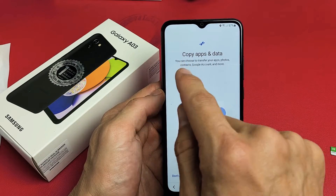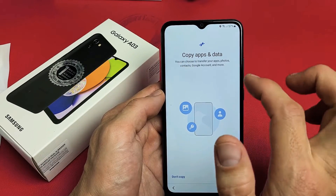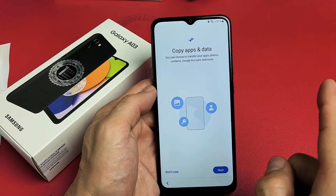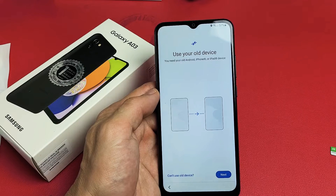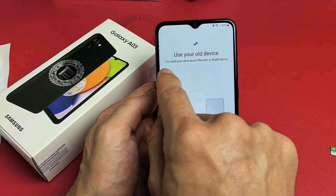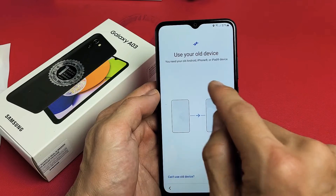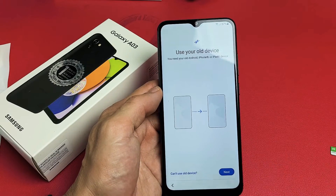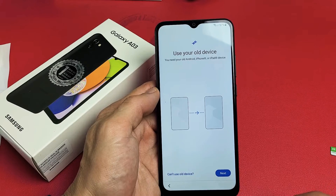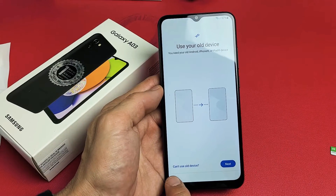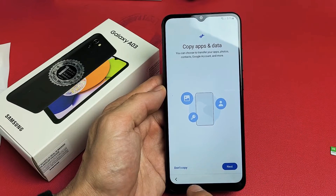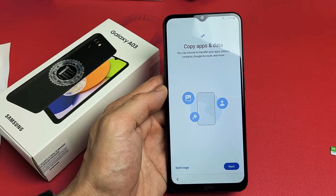Copy apps and data. You can choose to transfer your apps, photos, contacts, Google account, and more from a different device. If you tap on Next, you can use your old device to transfer information — it works with an old Android phone, even an iPhone or iPad. For me, I'm going to tap on Don't Copy because I want a fresh, clean install on this phone.